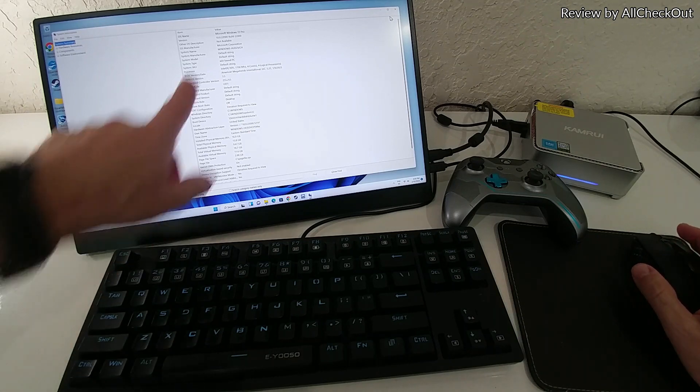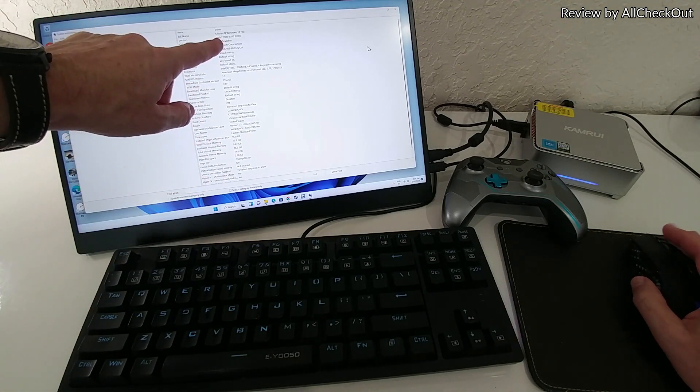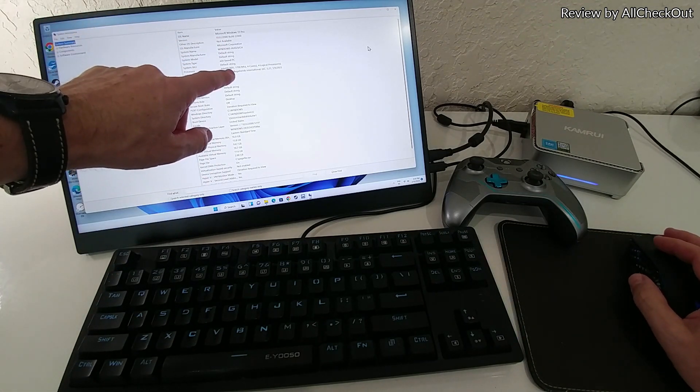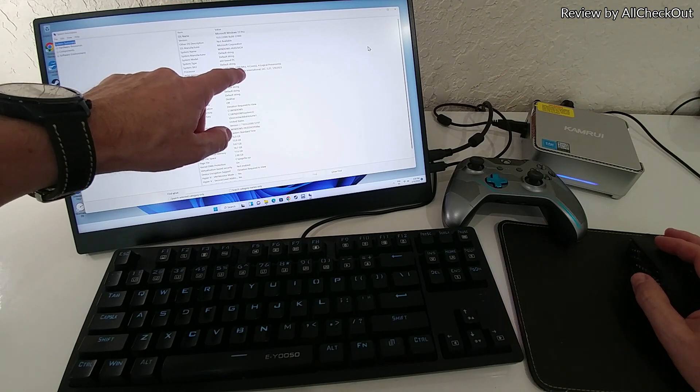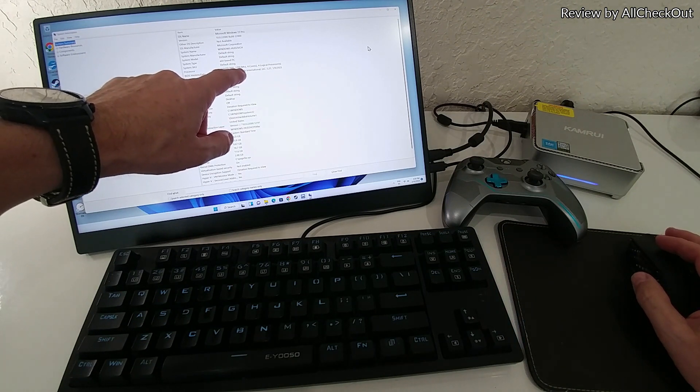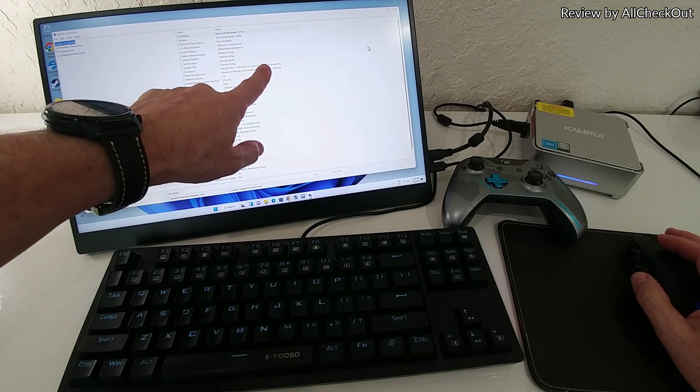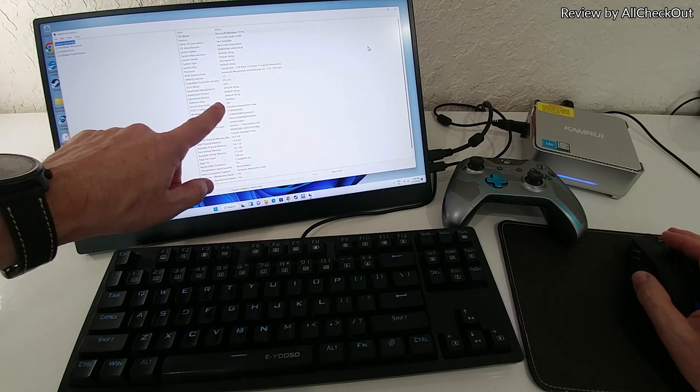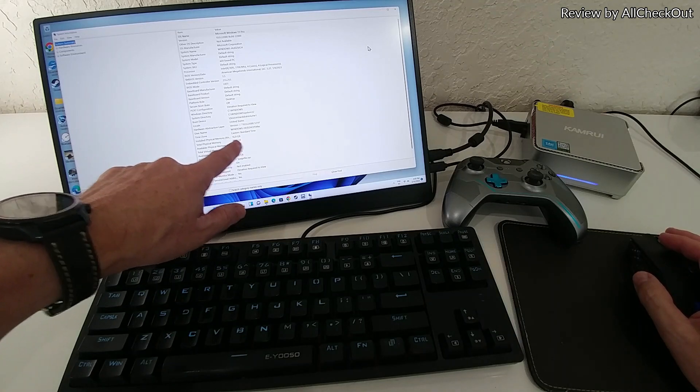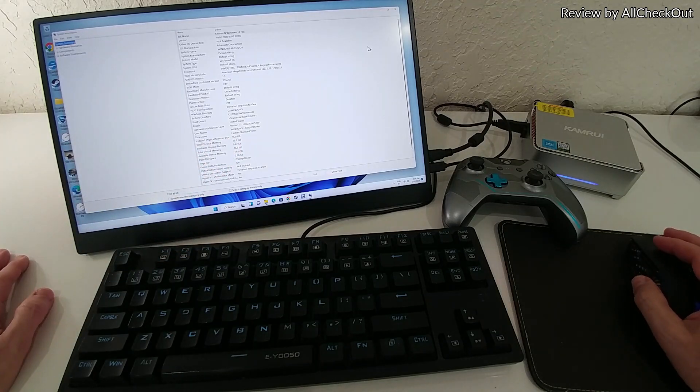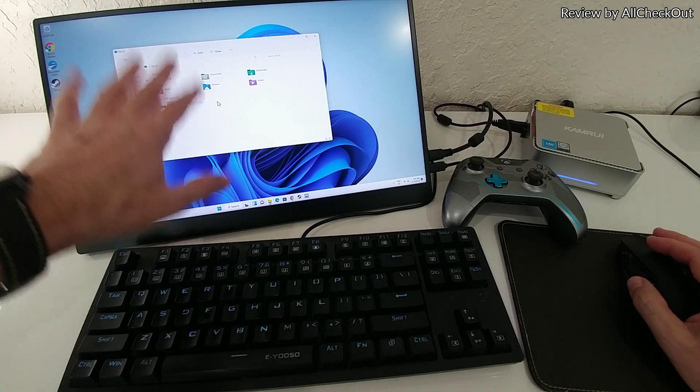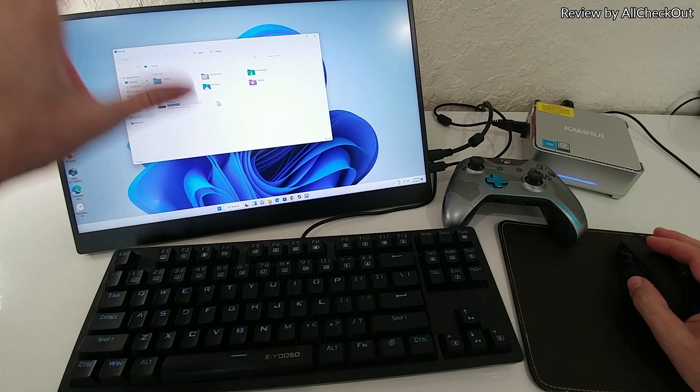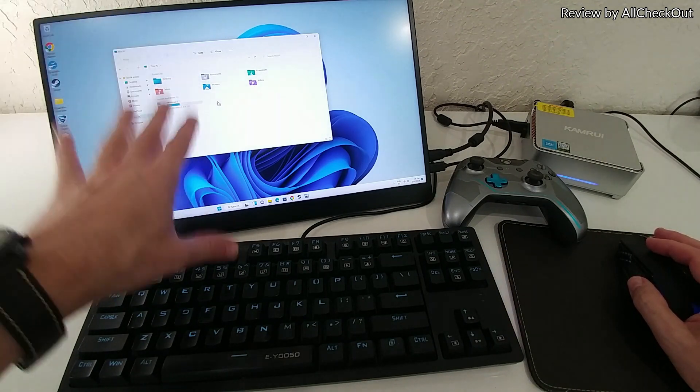After everything is updated, let's check the system settings. We can see here the Intel N95, 1700 megahertz, four cores, and the 16 gigabytes of RAM. We can see also the storage. I have installed a lot of games and apps and everything, and there is still plenty of space left.